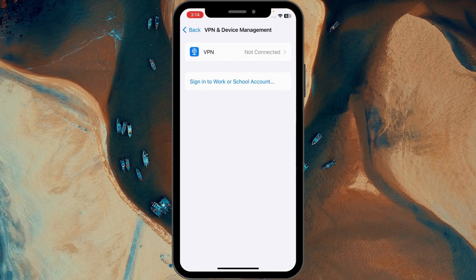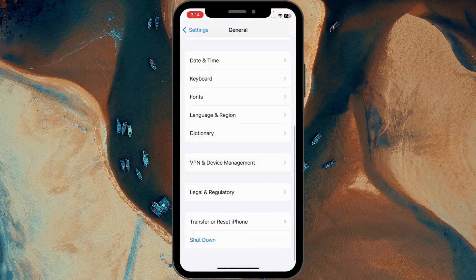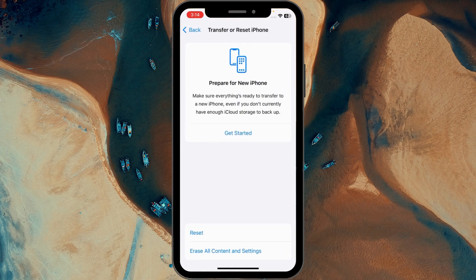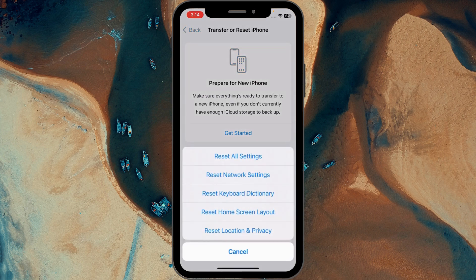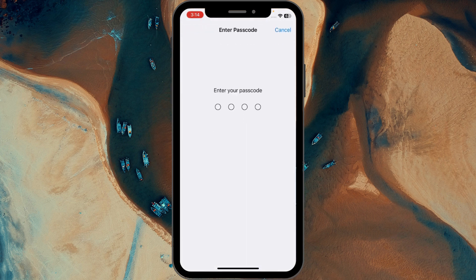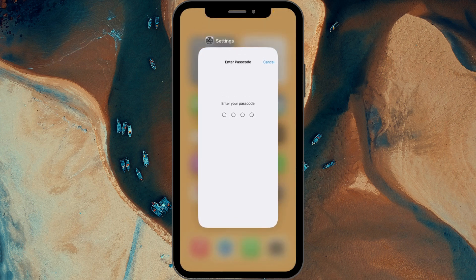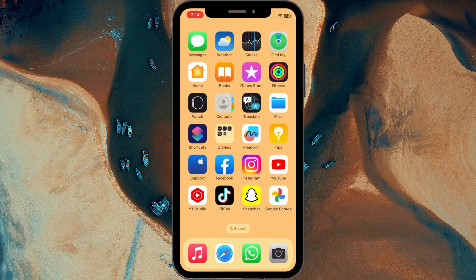After doing this, go back, scroll down, click on Reset, then Transfer or Reset iPhone, click on Reset, and click on Reset Network Settings. Here you need to enter the passcode of your iPhone or iPad. After entering it, your network settings will reset, and after resetting the network settings your problem should be solved. Go and check that your problem is fixed or not.